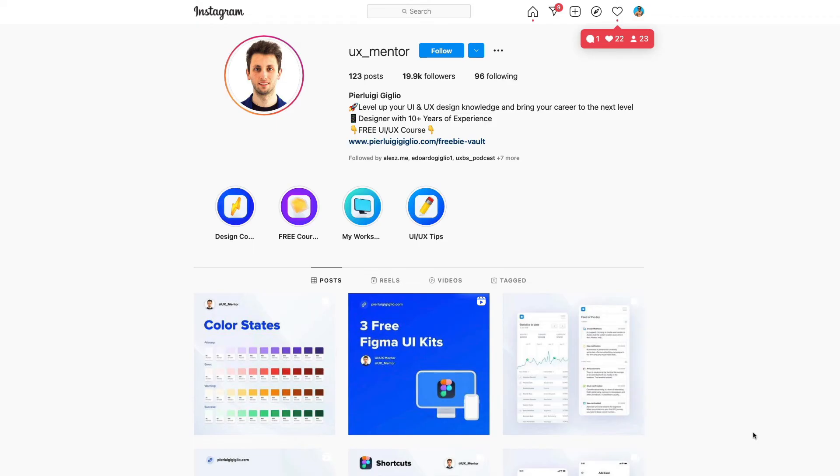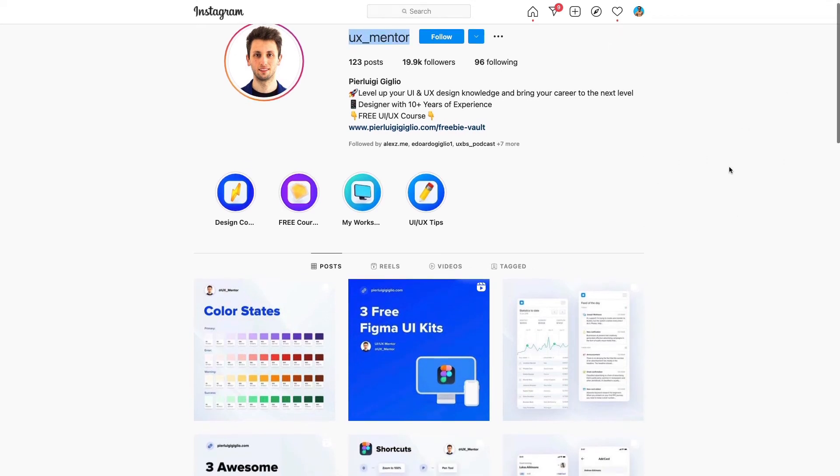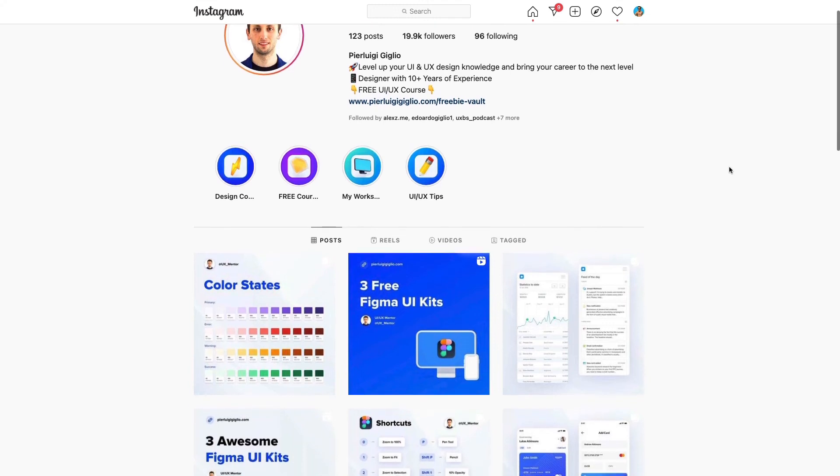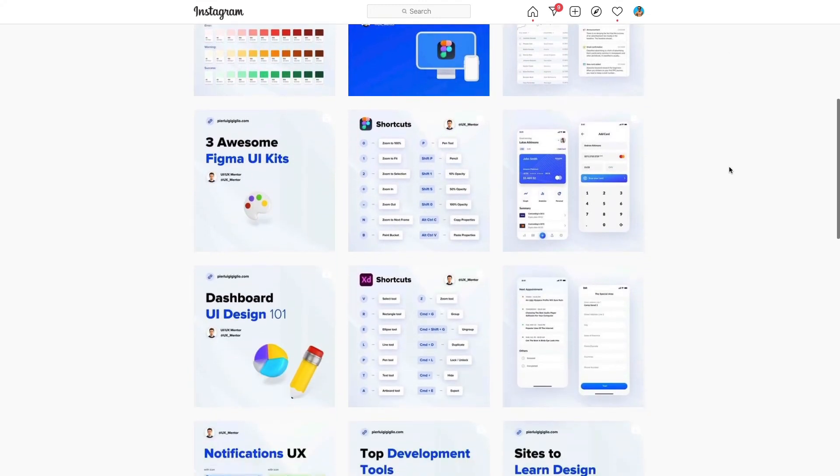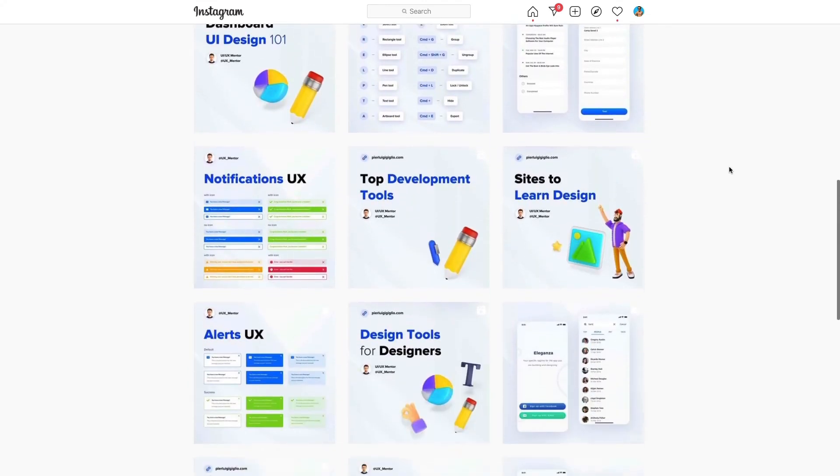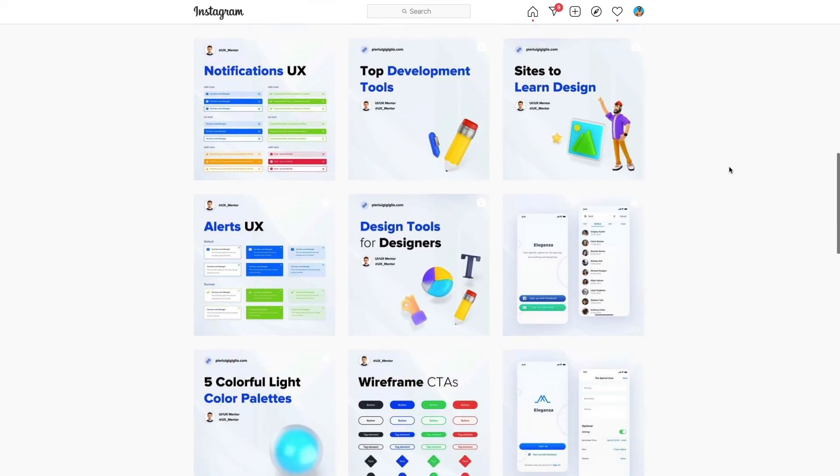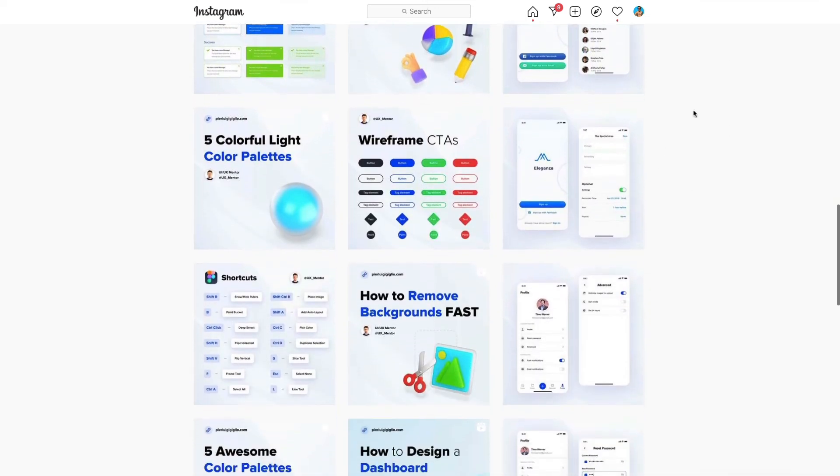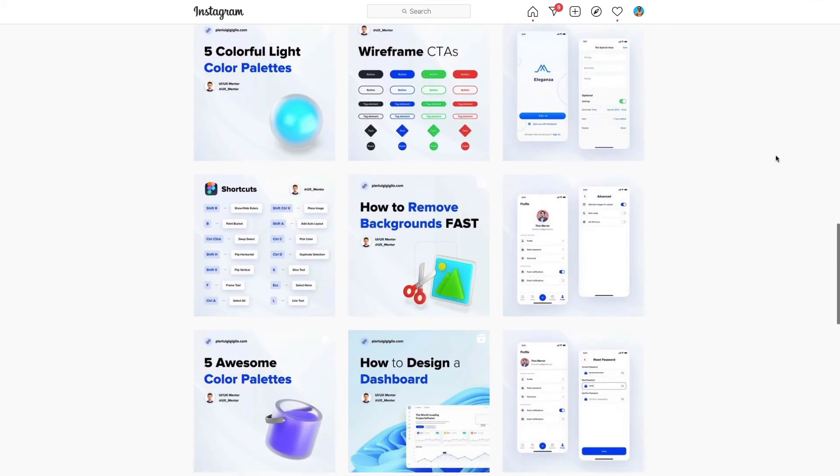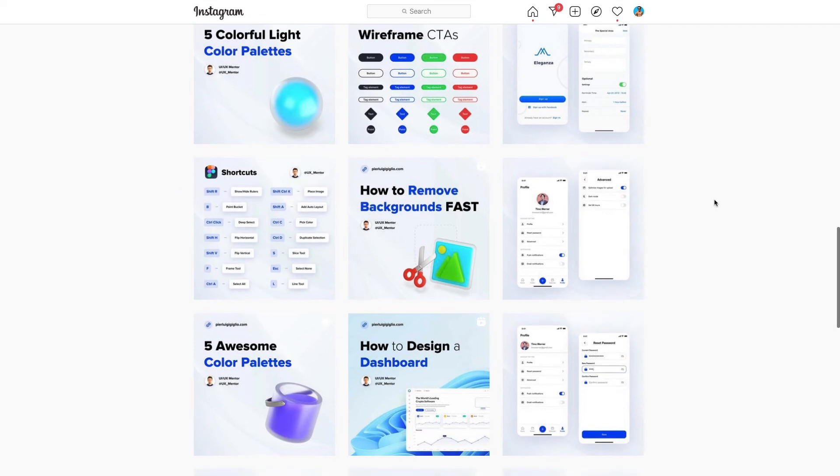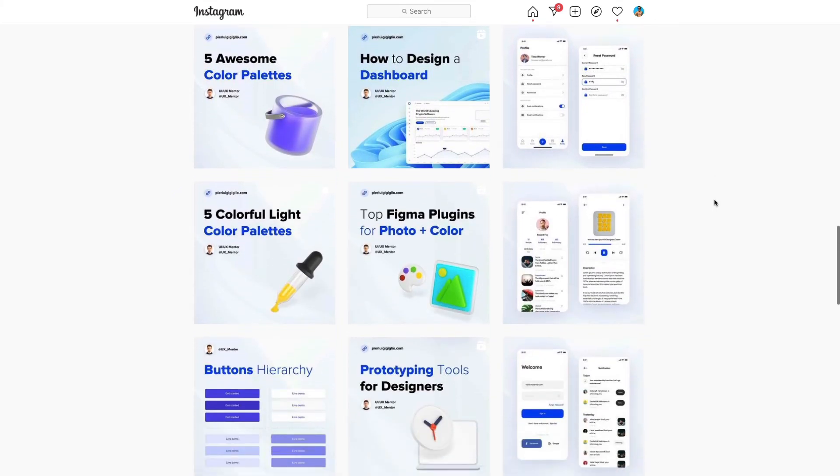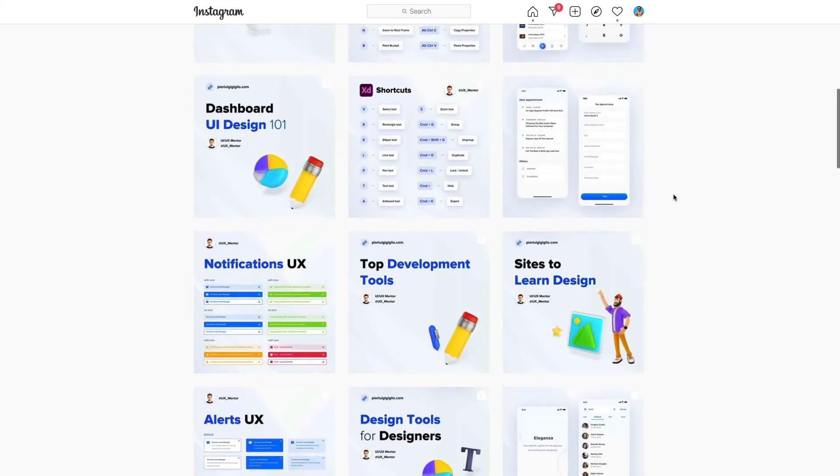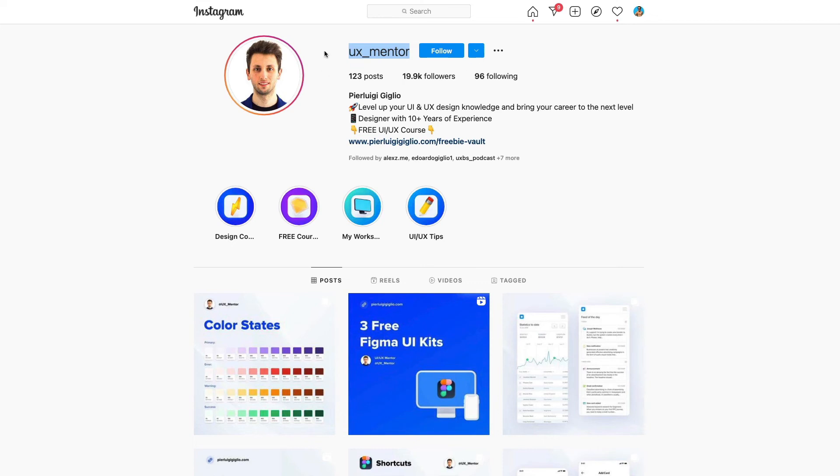So I really hope this video was helpful and I want to remind you that I recently launched this page called UX Mentor and I'm so grateful for the fact that it's been growing steadily in a very short amount of time. I'm giving advice and tips and tricks on how to improve your UI, UX and web design skills.